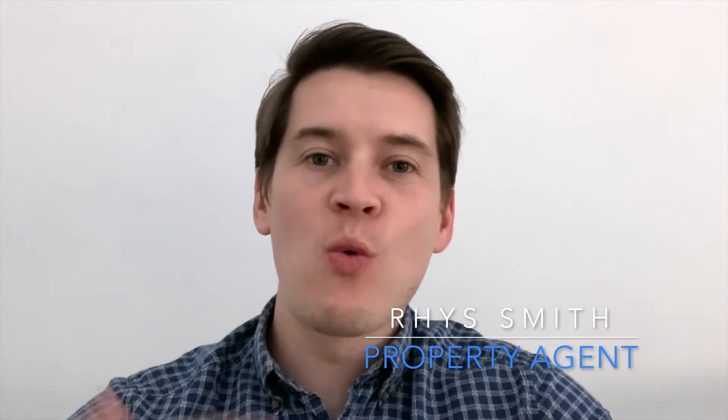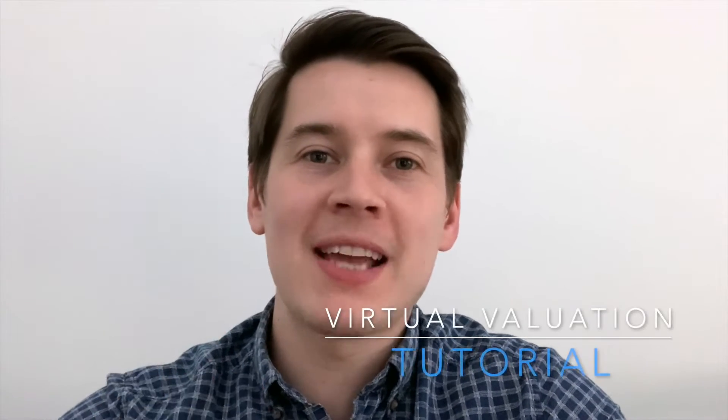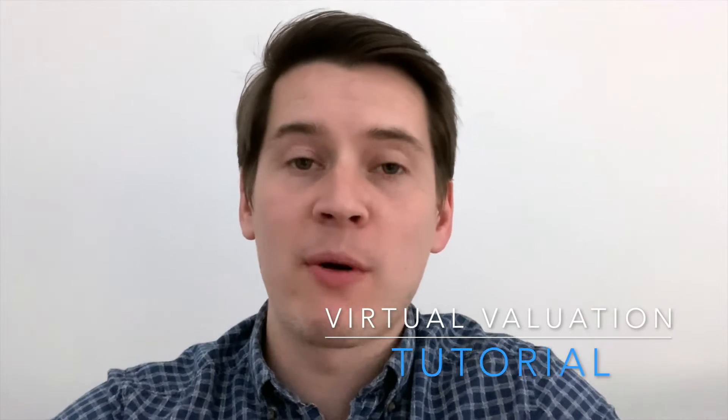Hello everyone, Reece Smith Property Agent here. So what I'm going to do today is quickly run you through my virtual valuation tool, which is the best way to get an accurate representation of the value of your property during lockdown. So stay tuned till after the credits and we'll get straight into it.